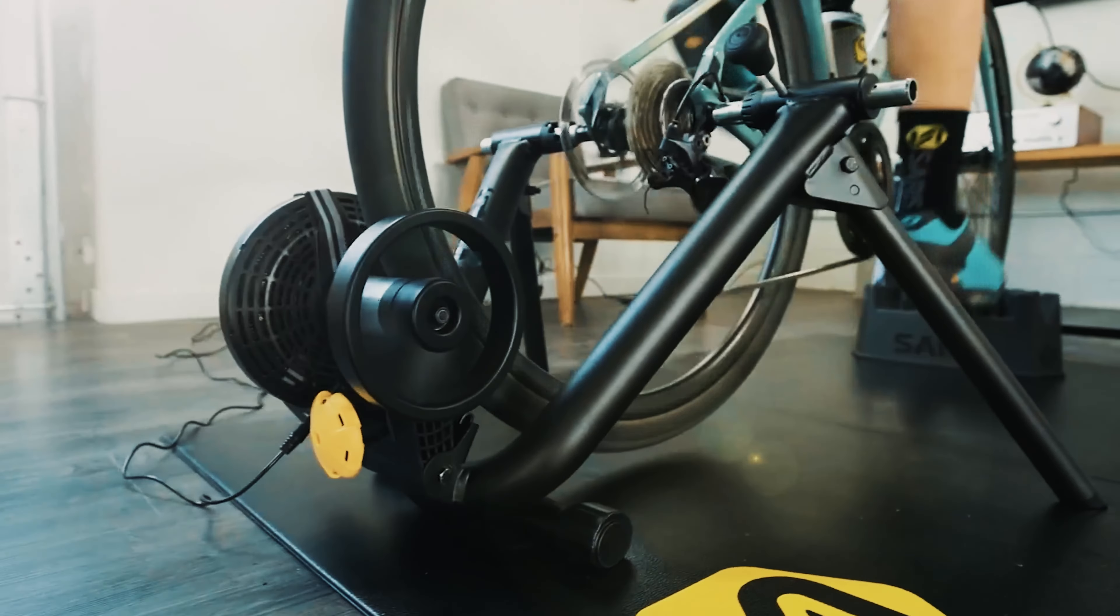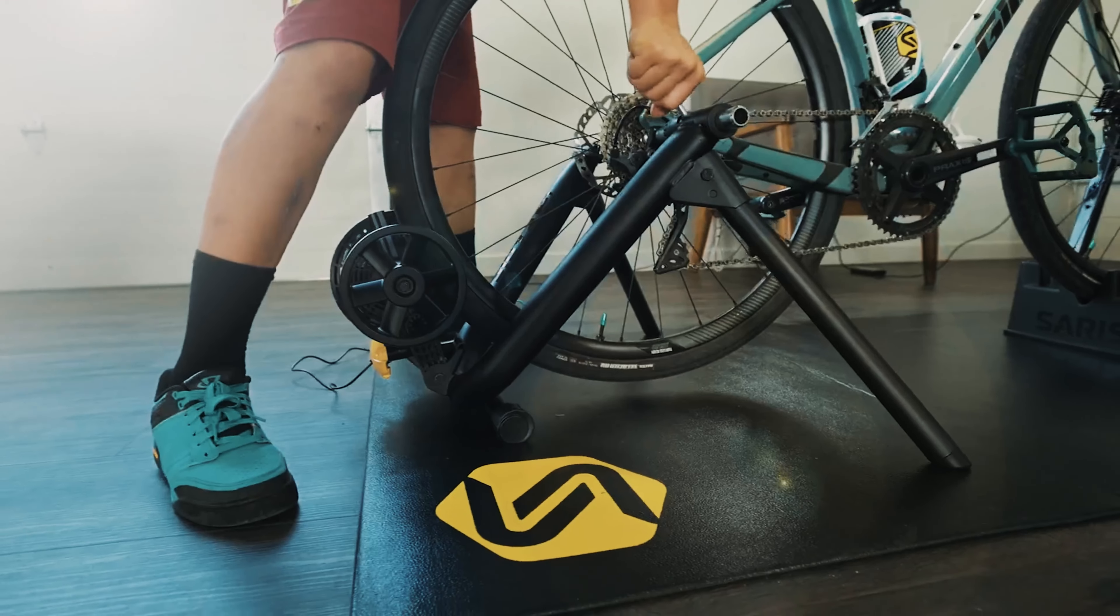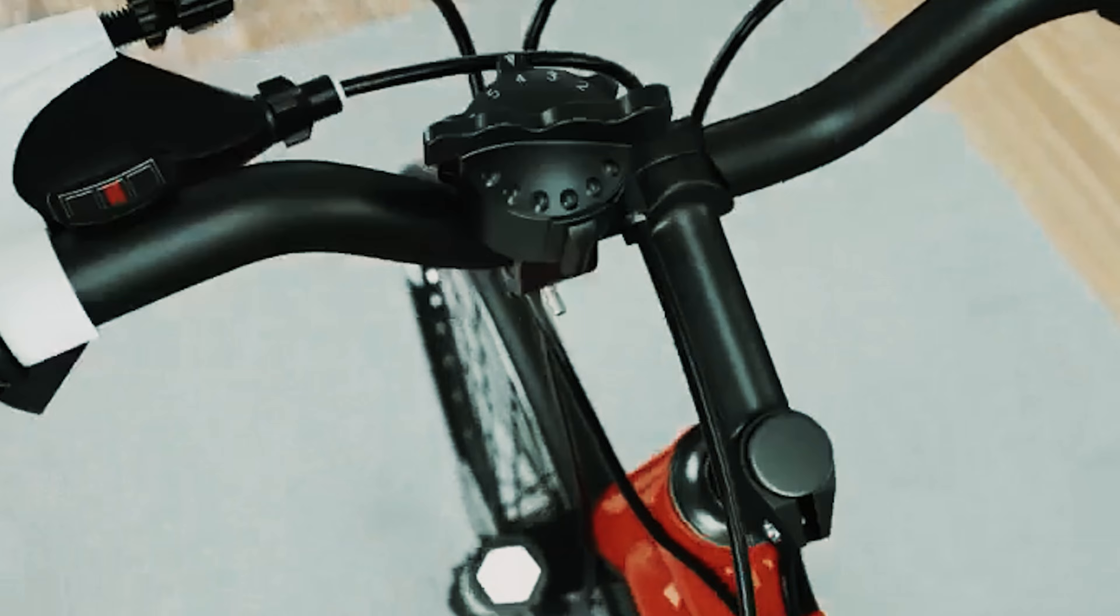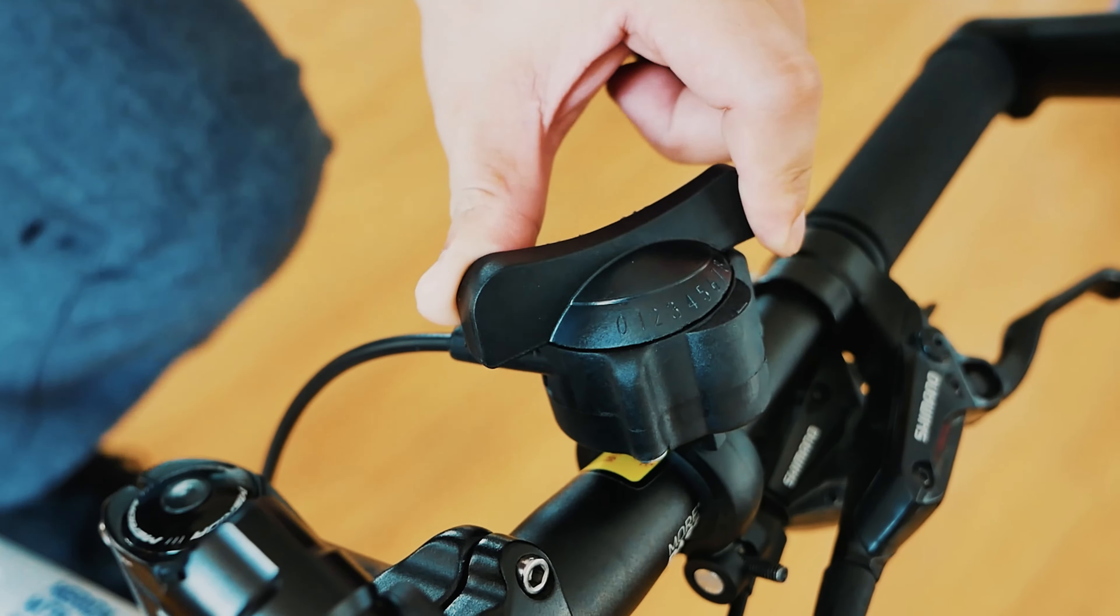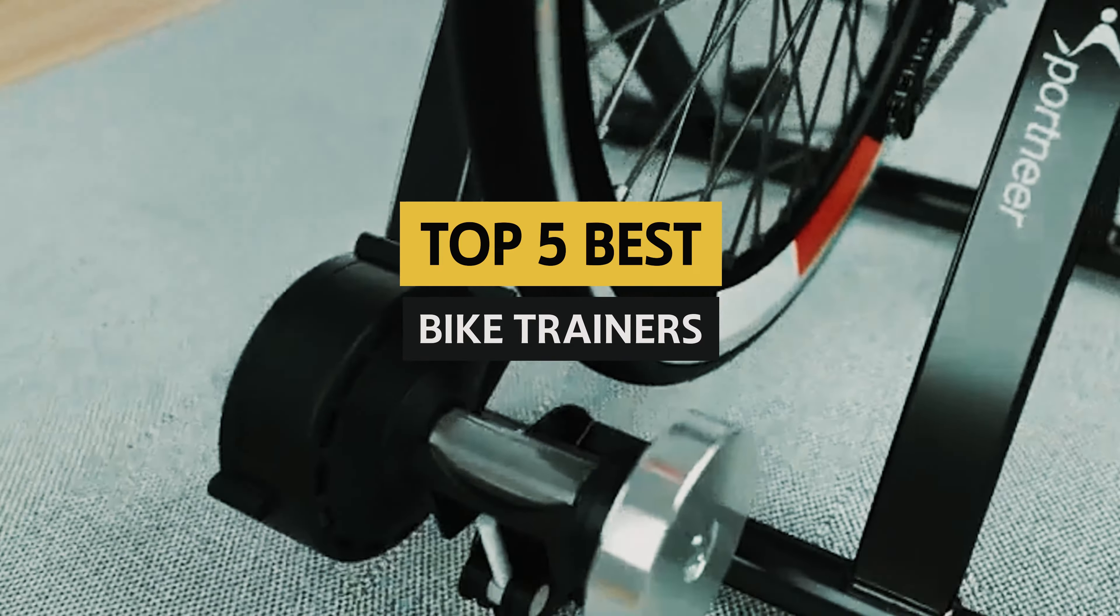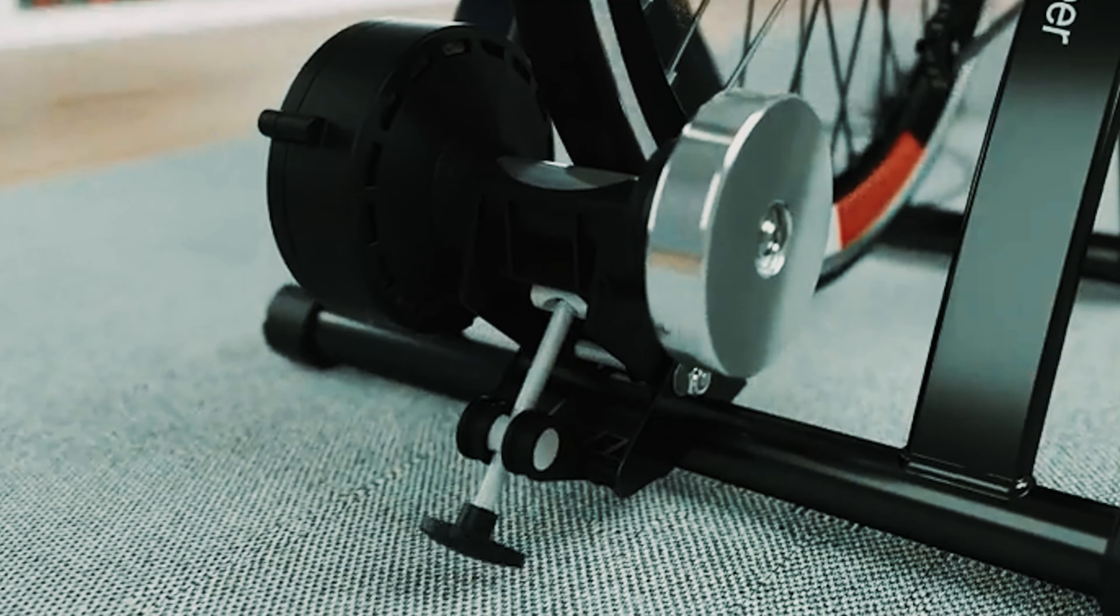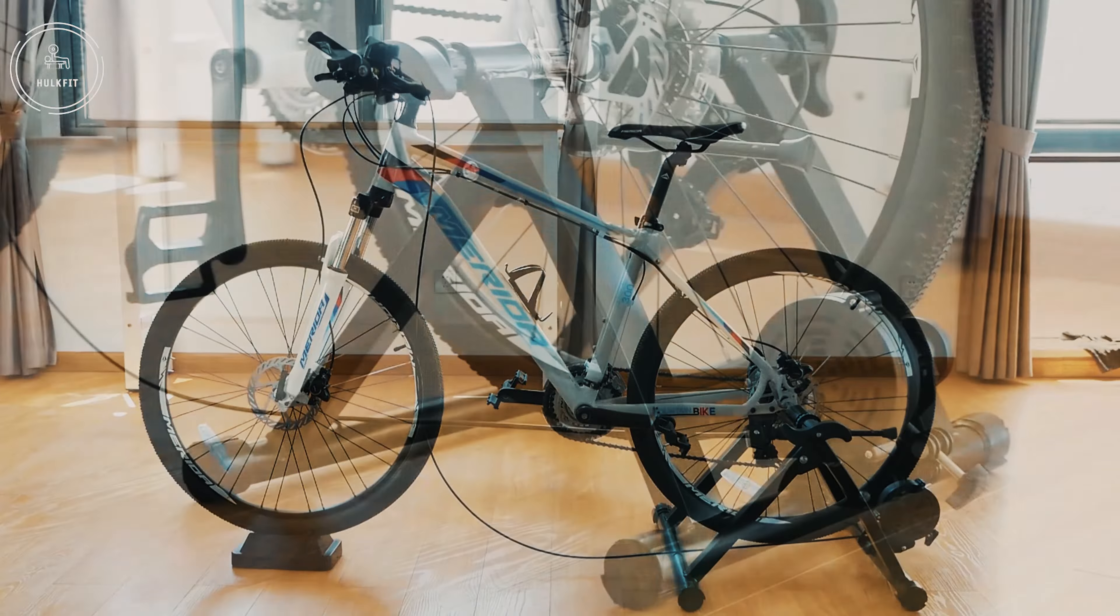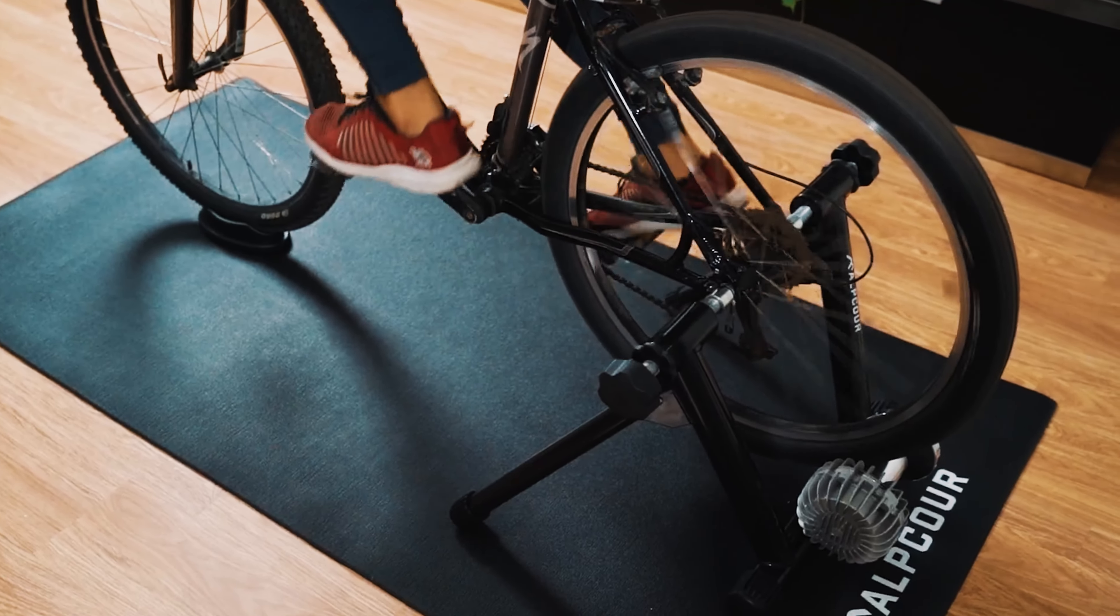Hey there, all you cycling enthusiasts. Are you tired of the unpredictable weather ruining your cycling plans? Or perhaps you're looking for a way to keep your fitness levels up during the off-season? Well, fear not, because we've got the solution for you: the best bike trainers on the market. Say goodbye to excuses and hello to indoor cycling bliss. Join us as we uncover the top contenders in the world of bike trainers. Let's ride.